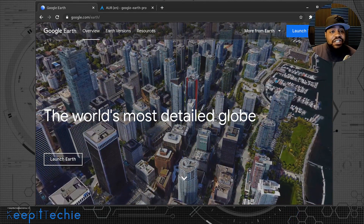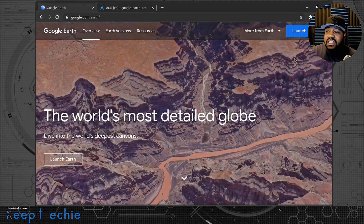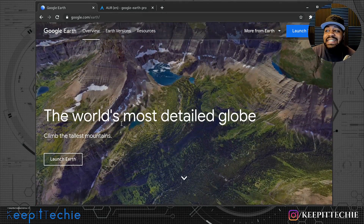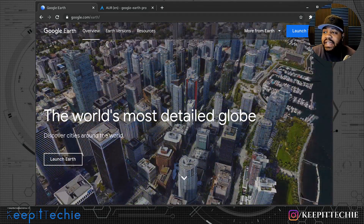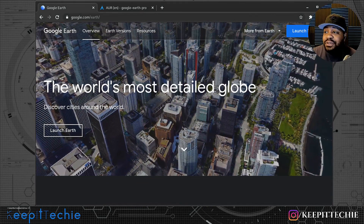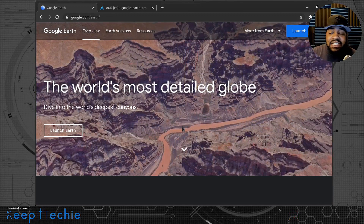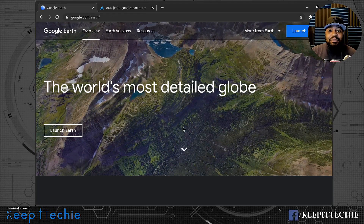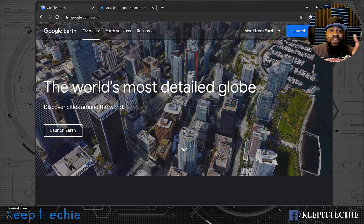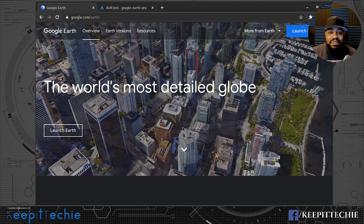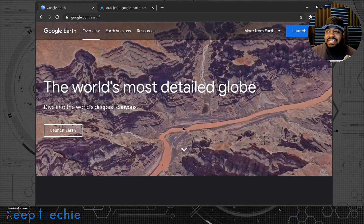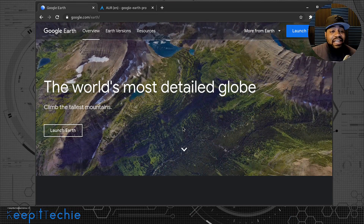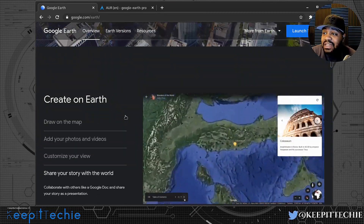Google Earth is a super dope application and project. Scrolling down on the website it says 'the world's most detailed globe.' I installed it on my kids' computer so they could look at different areas of the world. When I was a kid I had a big metal globe that spun around — that was our only representation of the Earth — so seeing it in this much detail is mind-blowing.